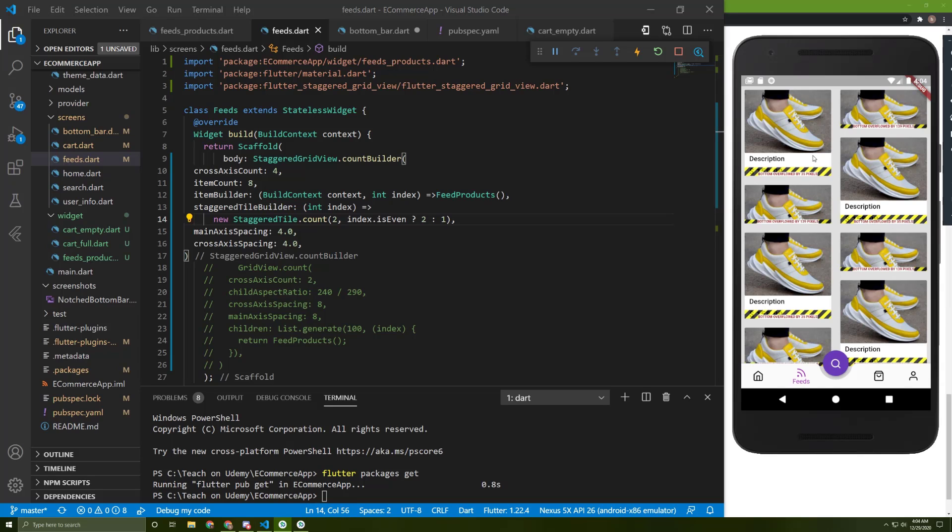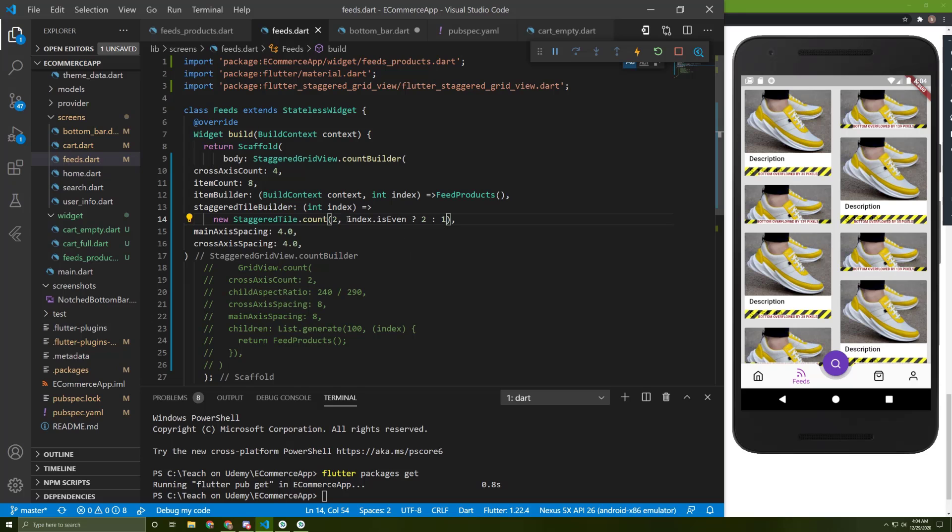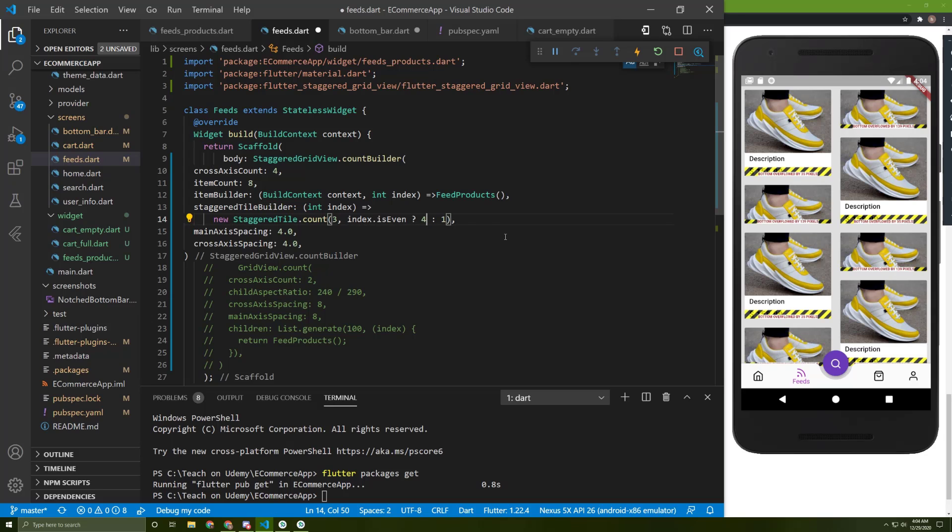As you can see it has some overflowing, so to fix that we can just change this value in here. You can change it as much as you want to fix this, but for me I'll choose in here three, and in here four, and in here five. Let's save it.